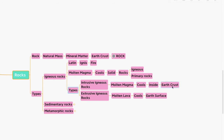There are two types of igneous rocks: intrusive and extrusive. Intrusive is when molten magma cools inside the earth's crust. Extrusive is when molten lava cools on the earth's surface. Here's how to remember: IN means inside — intrusive. EX means exterior or outside — that's extrusive.